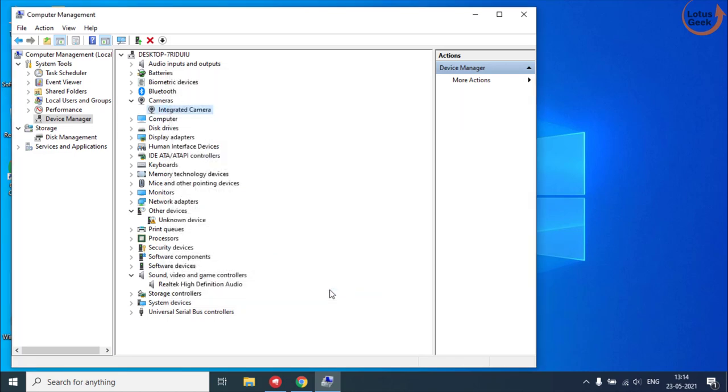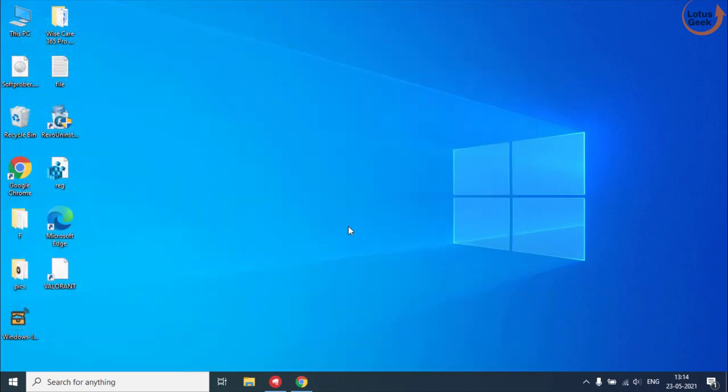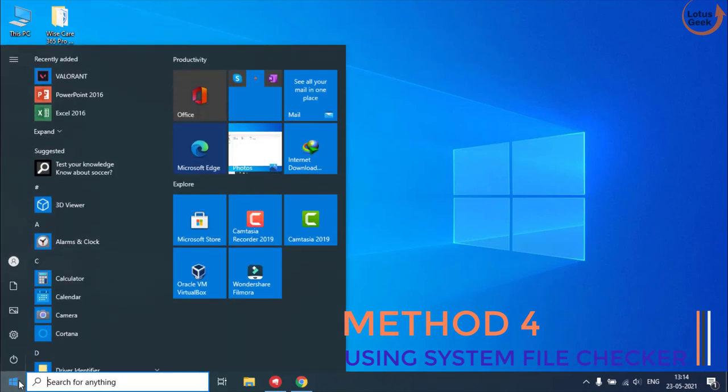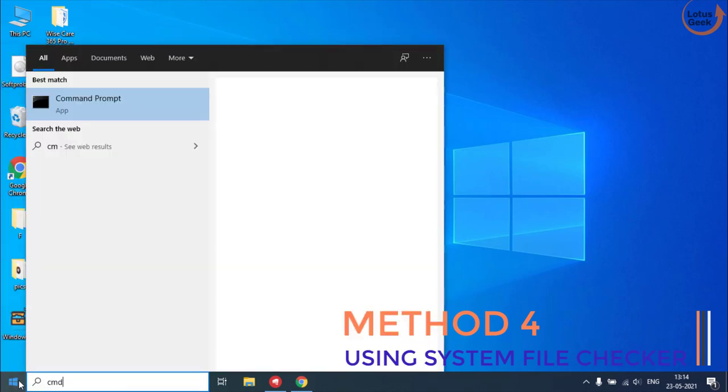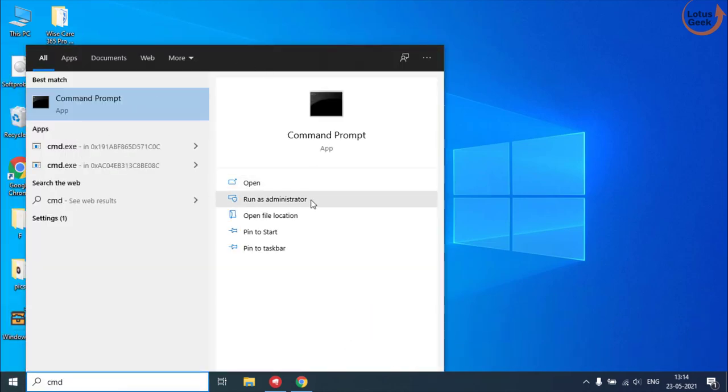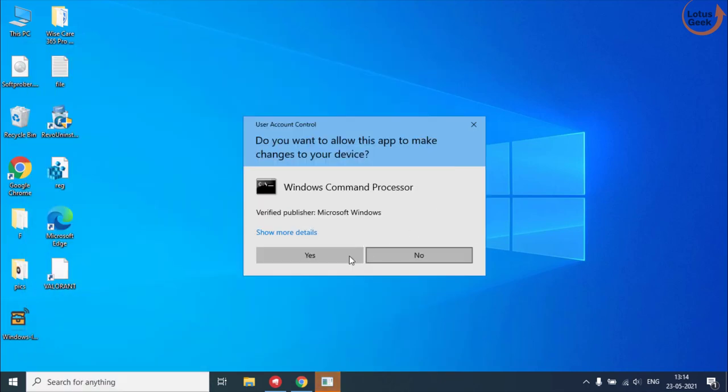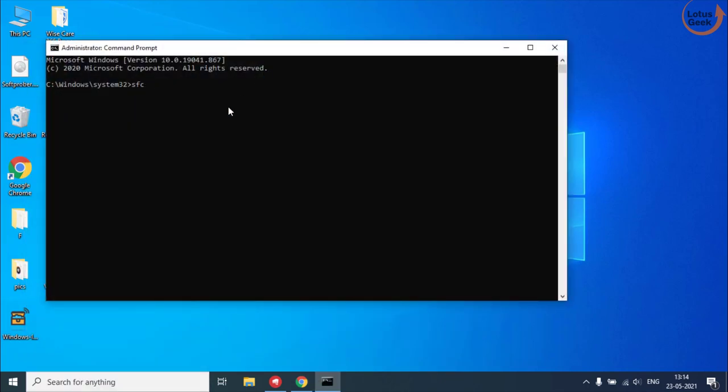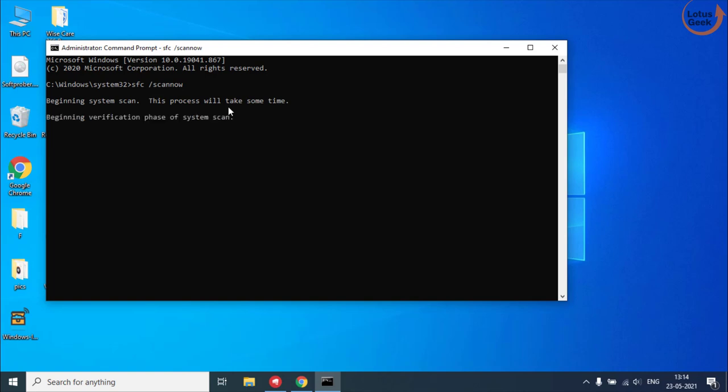If all these three methods don't work out, the only left option we have is to run the System File Checker. Click on the Start menu and type CMD, run CMD as an admin mode. Now type SFC space slash scan now and then hit the enter button. This process will take up to 10 minutes depending upon the speed of your system. Once this scan is completed, this scan will fix out your issues regarding any system files which is giving you the error device not migrated.